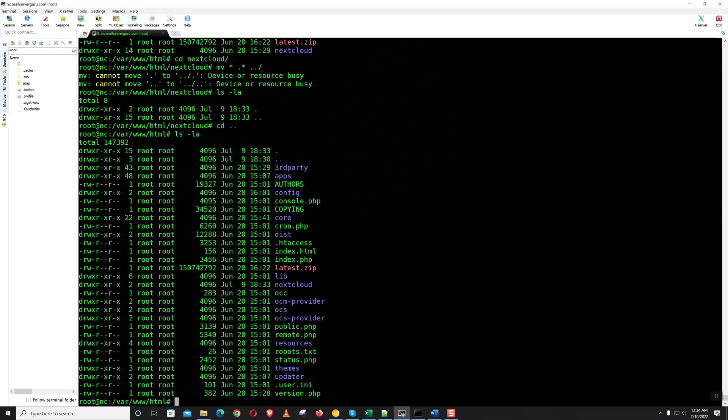Everything is on /var/www/html. We can safely remove the Nextcloud folder.